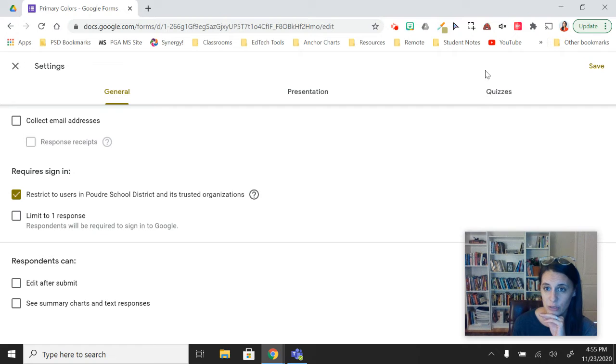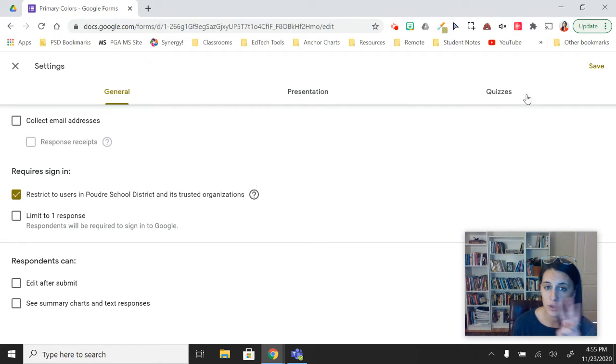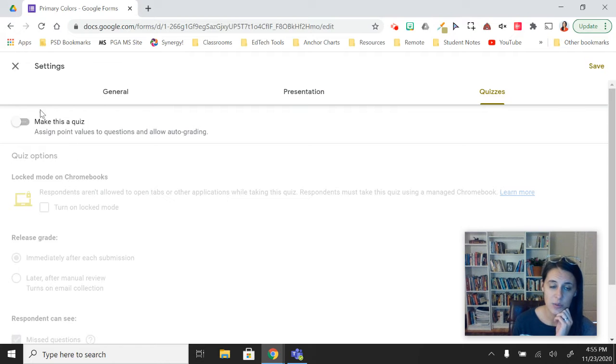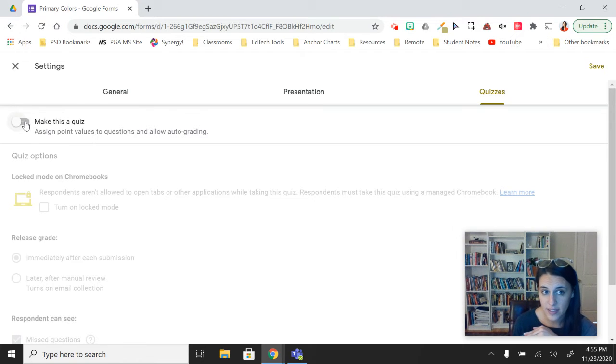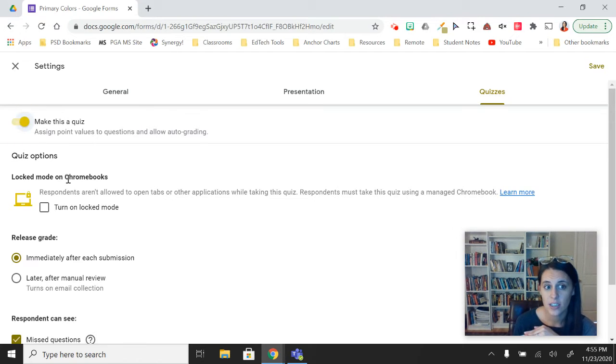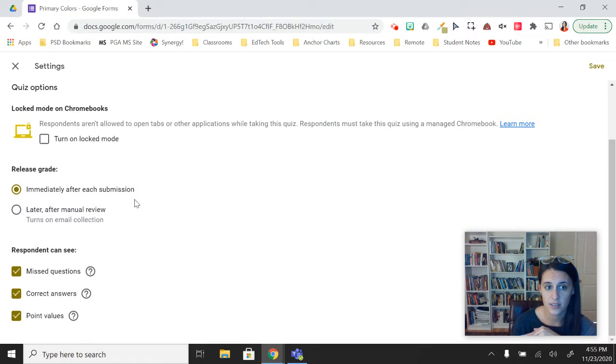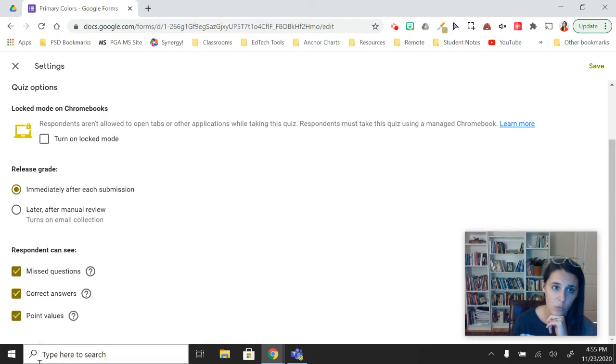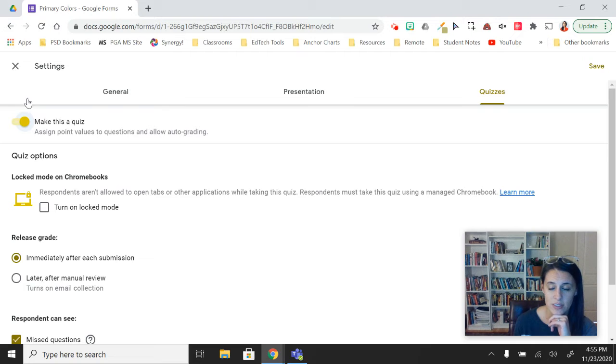In the workshop we looked at how to create quizzes in Google Forms—that's the third tab over there that says Quizzes. This is where you would turn it on to make it a quiz, turn lock mode on for Chromebooks, and decide when you want to release scores and what type of responses you want your students to see.